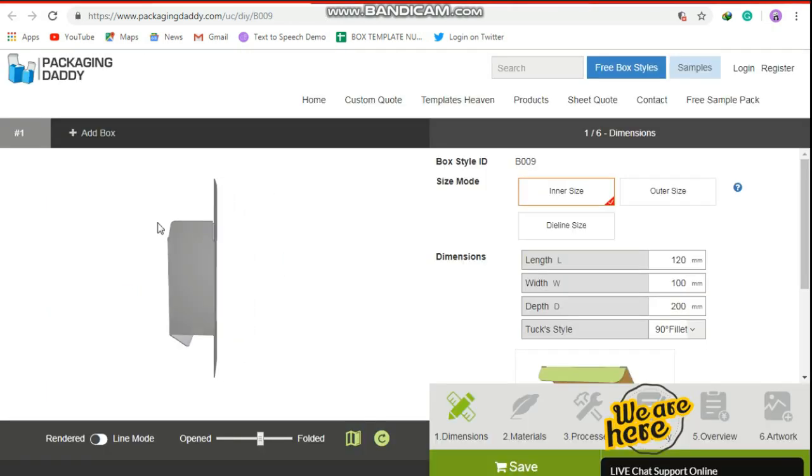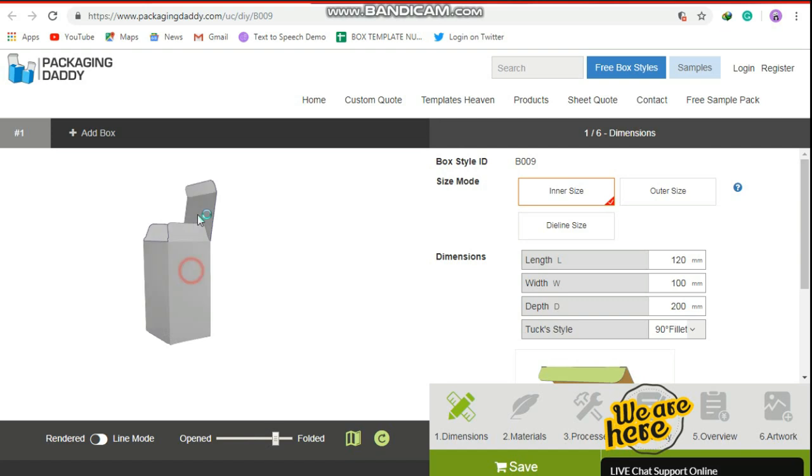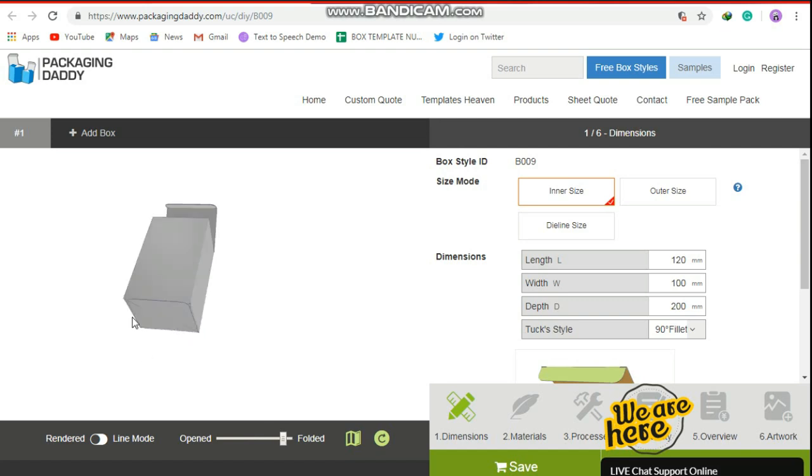The top lid of this box is just standard tuck end, and the bottom is sealable end box.